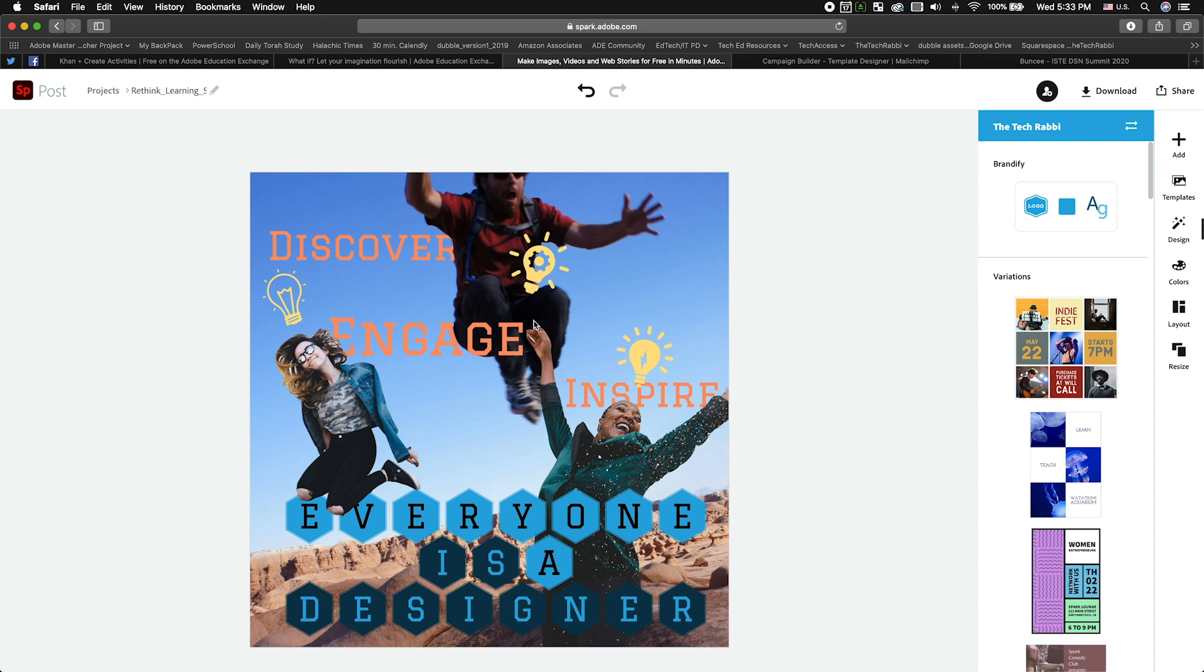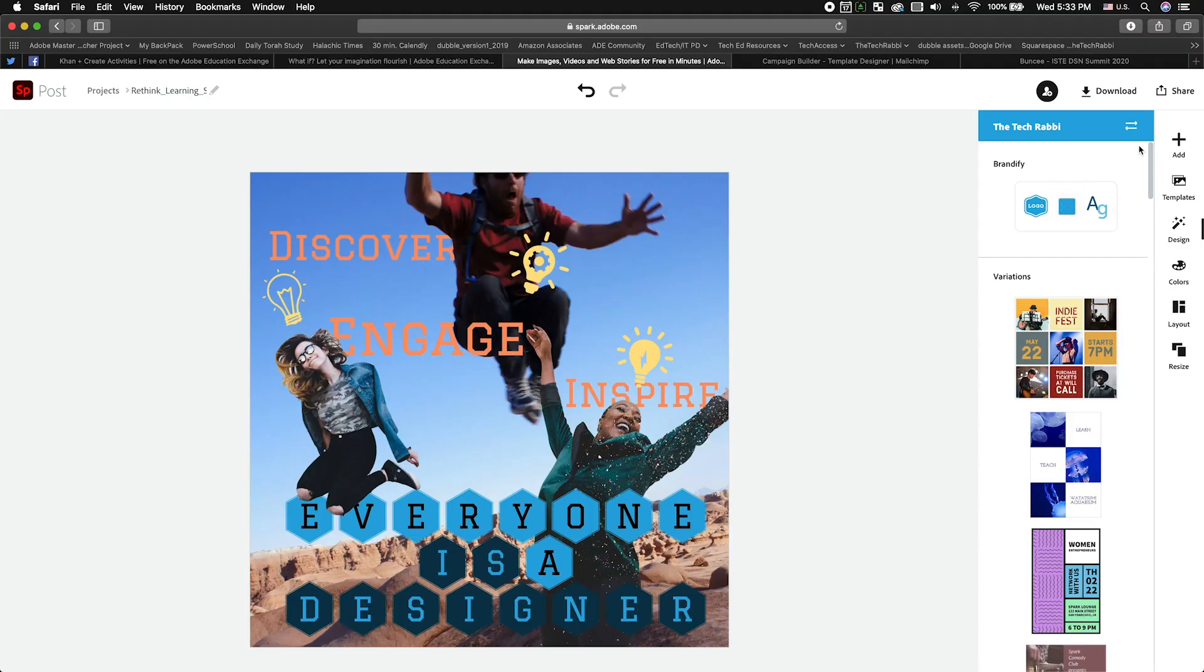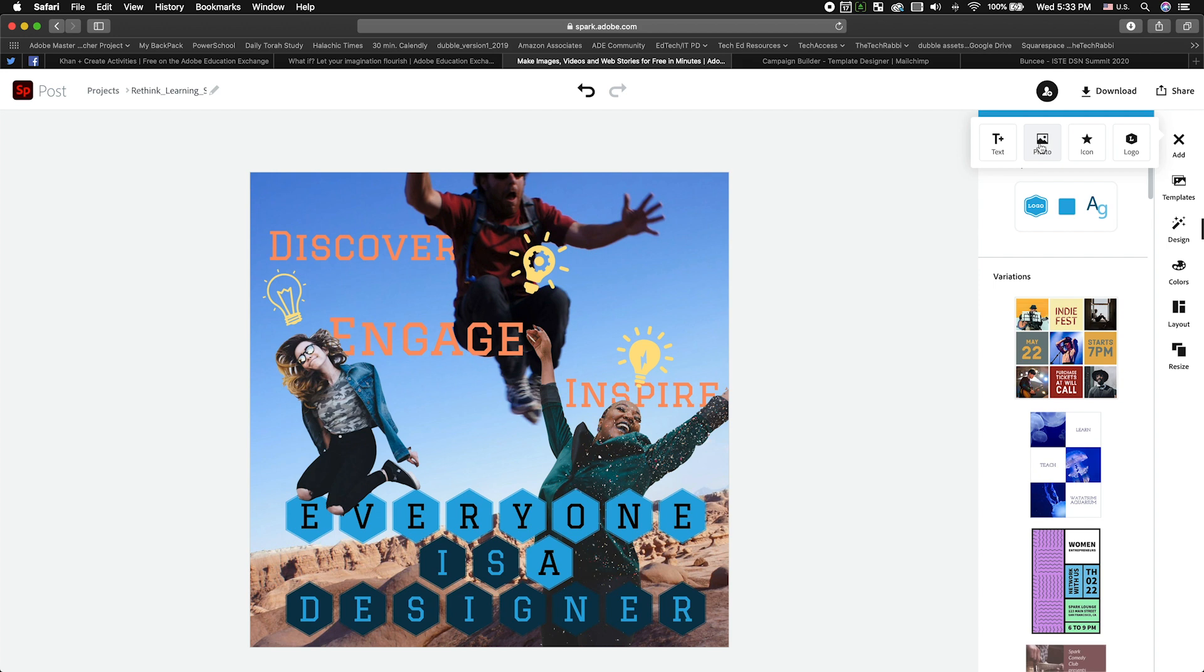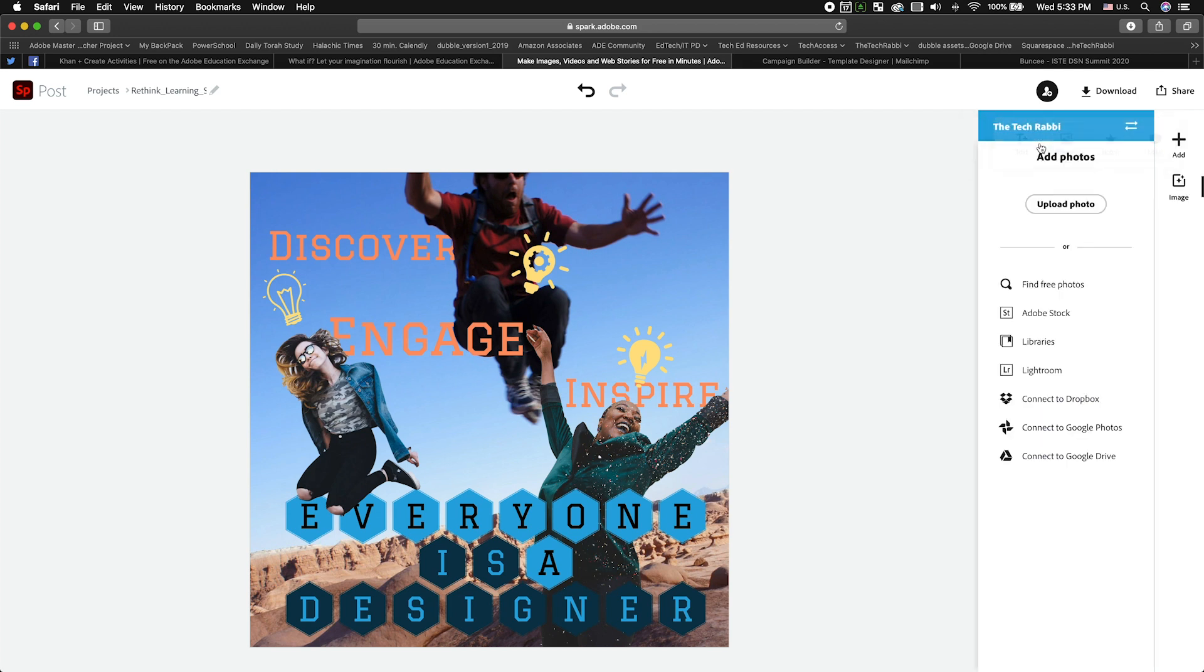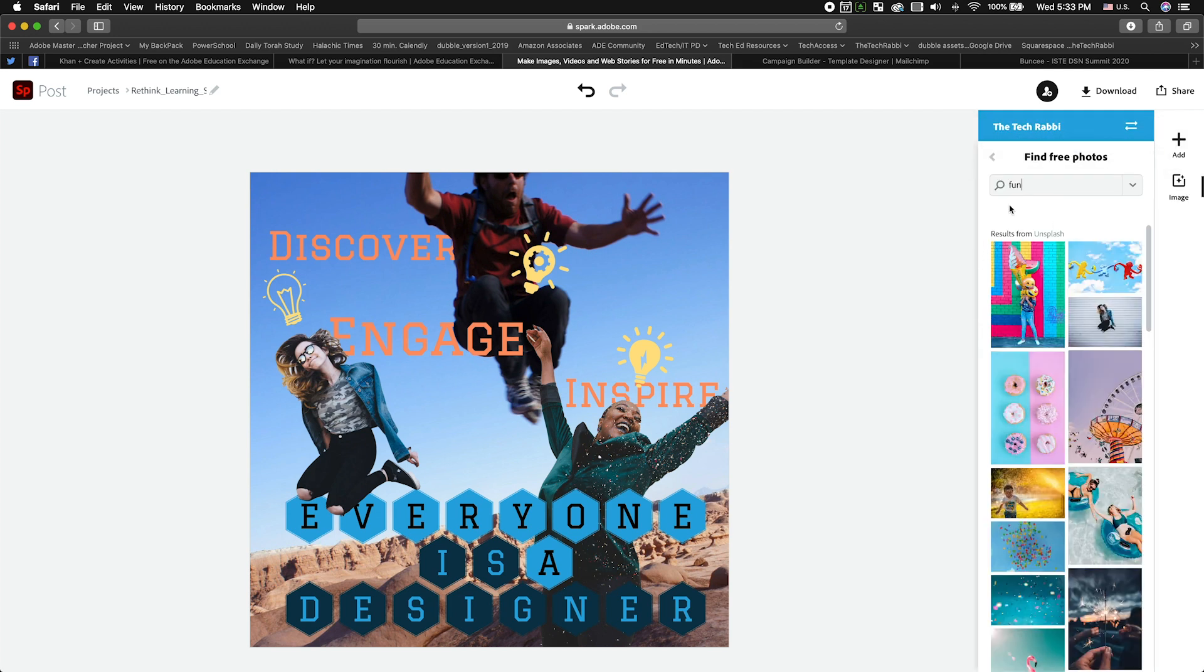then having to fix it, edit it, download it, and then upload it. It is a huge pain. And so when you find a photograph, so we're just going to go over here, and we're going to add a photograph, we're going to search the free photos, and I searched fun here.